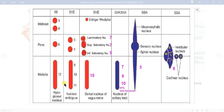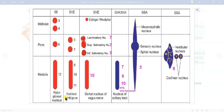One more large nucleus is the nucleus ambiguus. The letter N stands for the 9th, A stands for the 11th — so the 9th, 10th, and 11th cranial nerves are represented in the nucleus ambiguus.